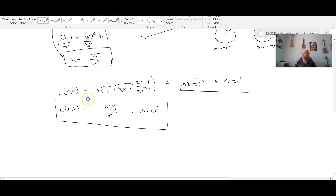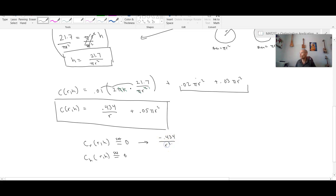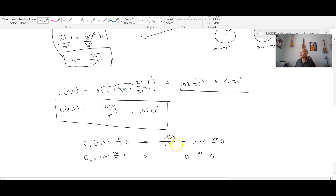Now we have the total cost as a function of radius alone. We treat this the same way using partial derivatives. We compute c_r and set it equal to zero, and c_h and set it equal to zero. The derivative gives us −0.434/r² + 0.1πr = 0. Since the cost doesn't depend on h, the partial derivative with respect to h gives 0 = 0, which is not a useful equation.